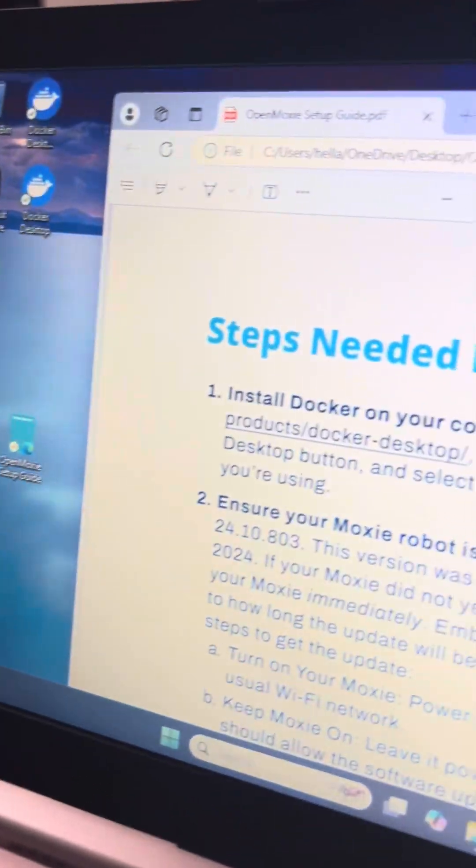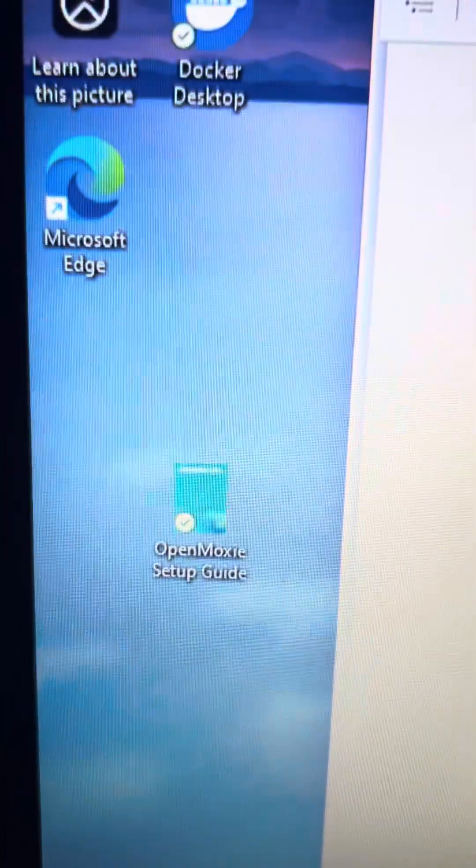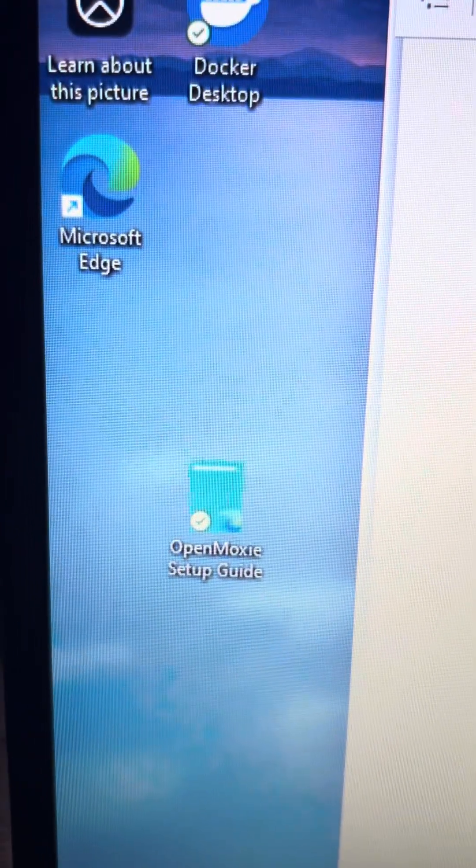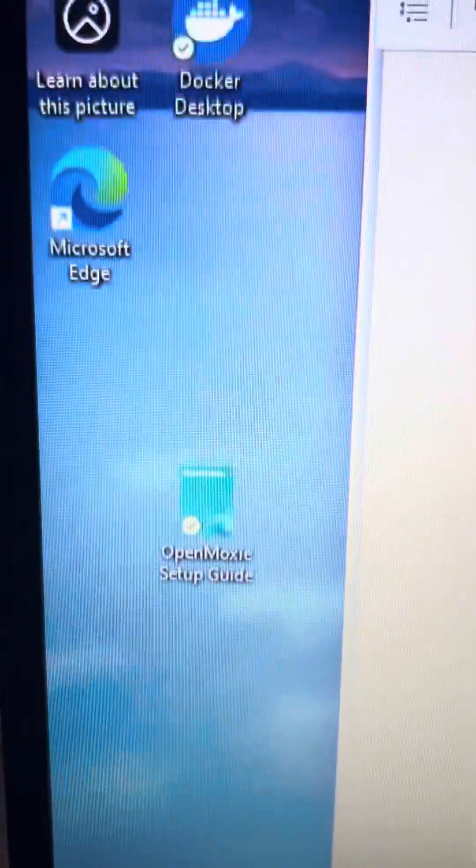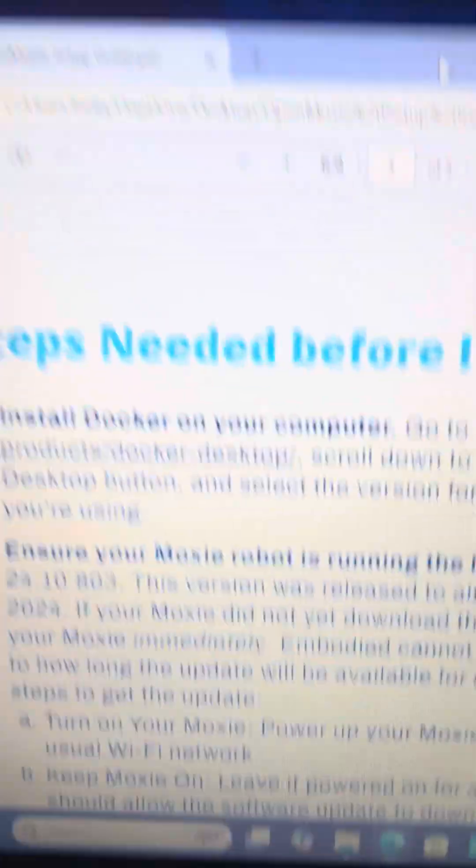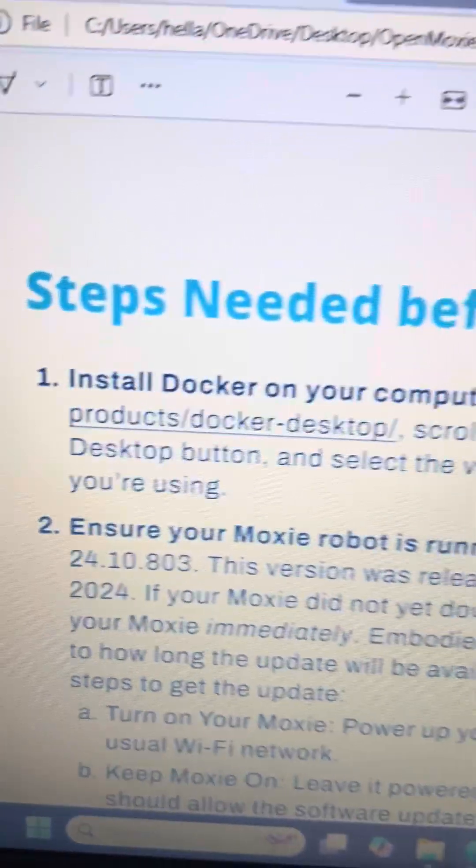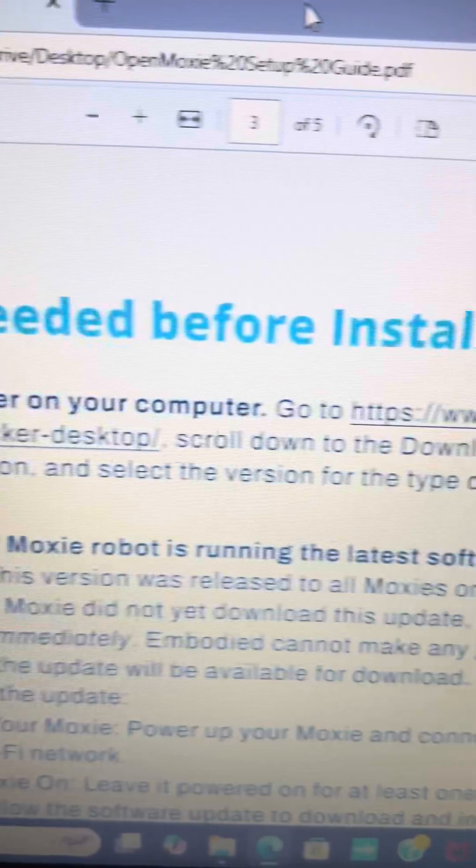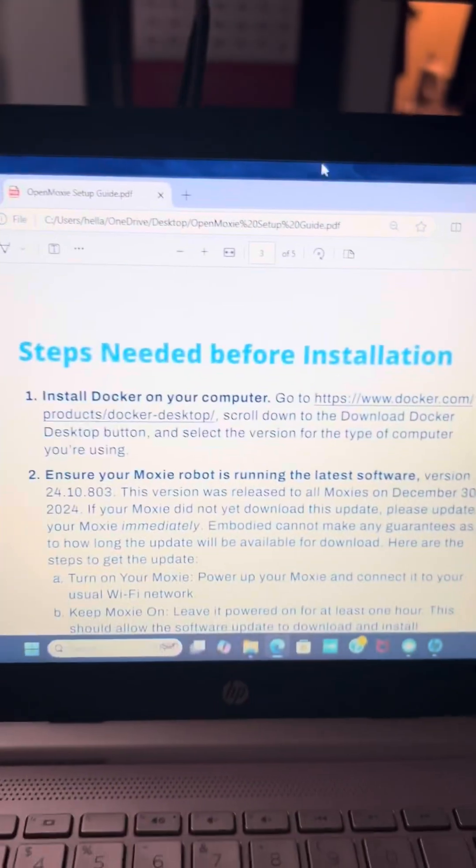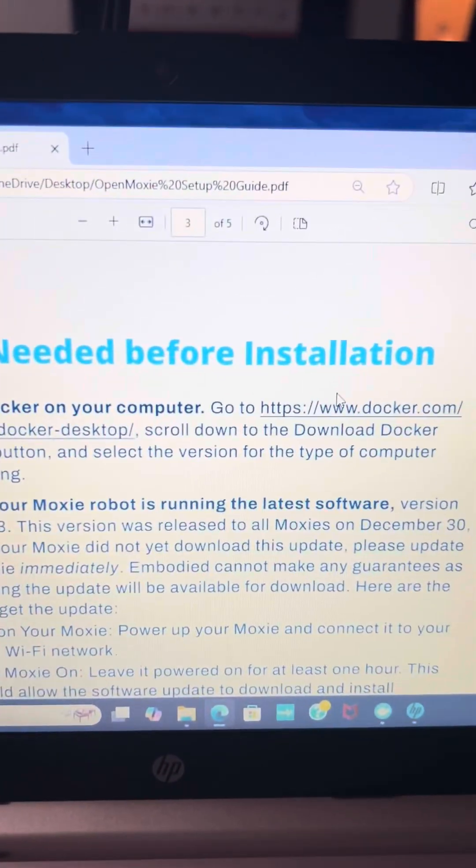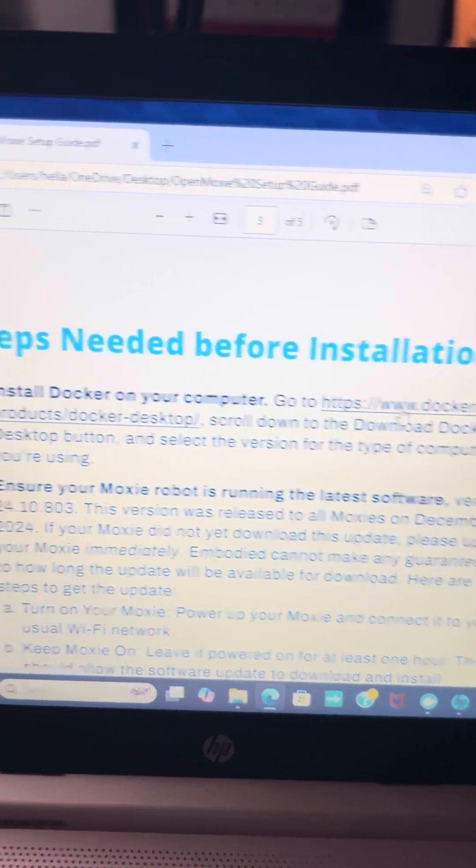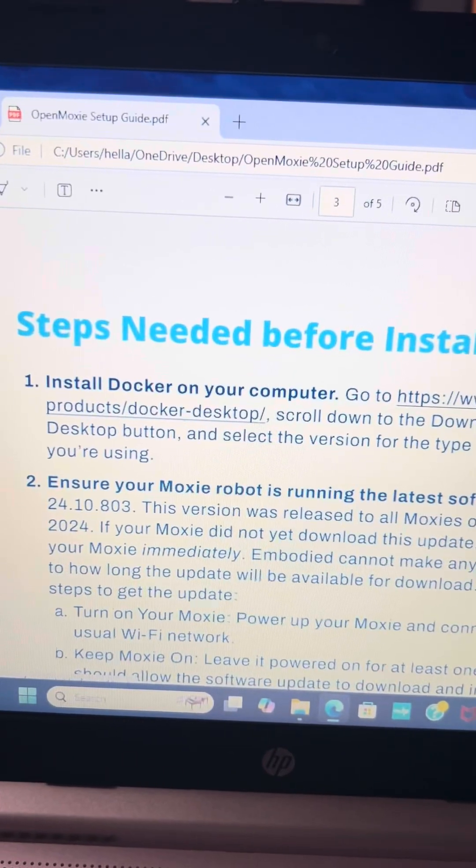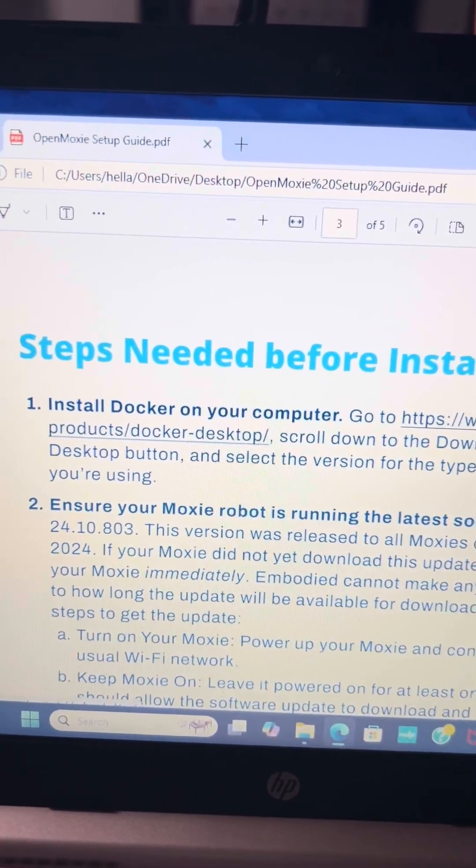Okay, we all got this email from Embodied with the OpenMoxie setup guide. I went ahead and downloaded that onto my desktop for easy reference. The first thing it has you do is to install Docker on your computer. You can literally click on this link in the message. It'll take you straight to their website and you want to download Docker Desktop.